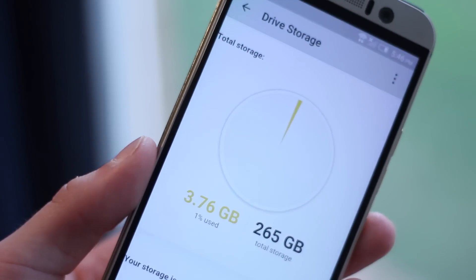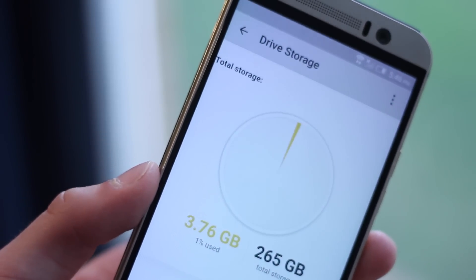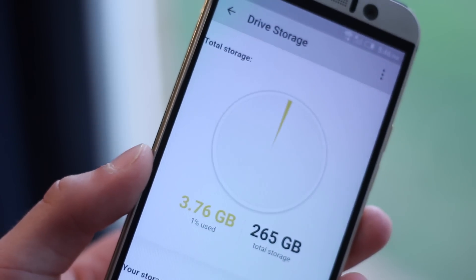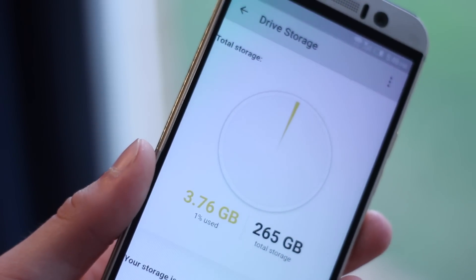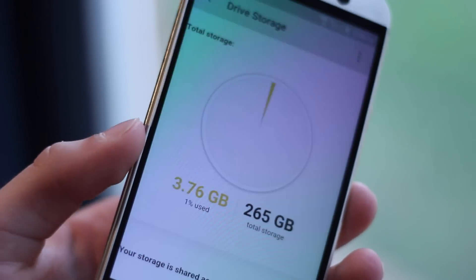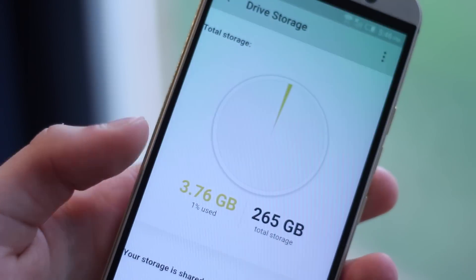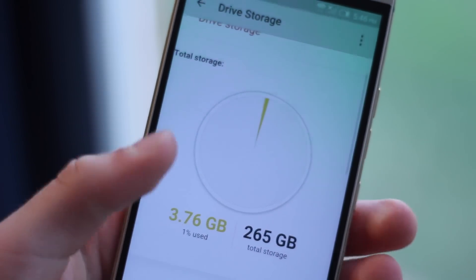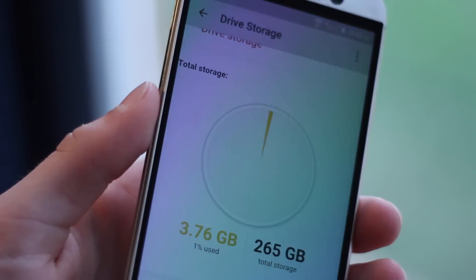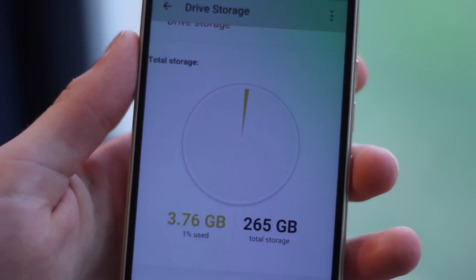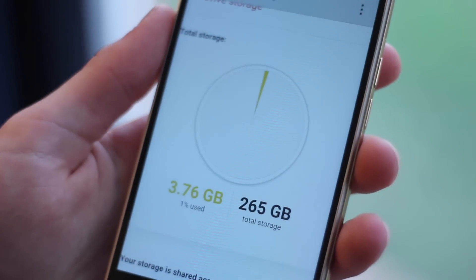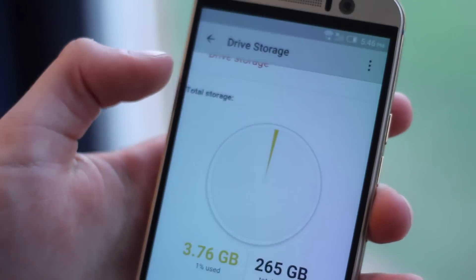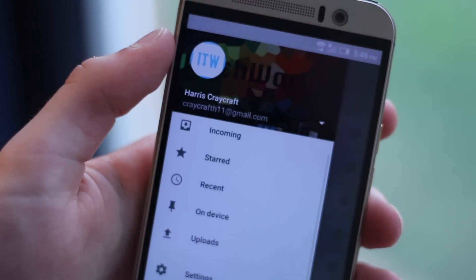Number six is a very simple one. With the M9, if you purchase it new, you get 100 gigs of free Google Drive storage for two years. So all this one is is go to the Google Drive app and redeem that 100 gigabytes of free cloud storage you can have for two years.